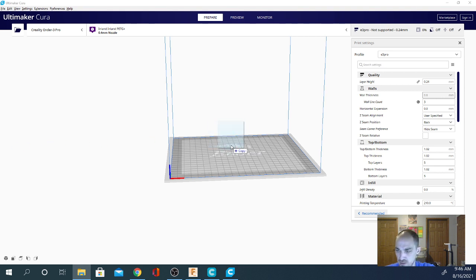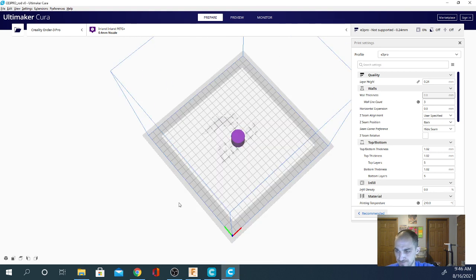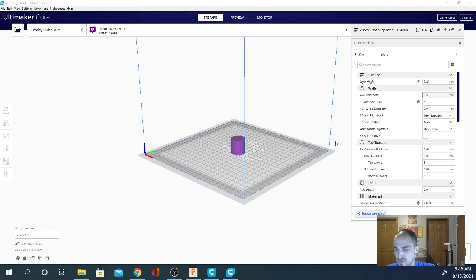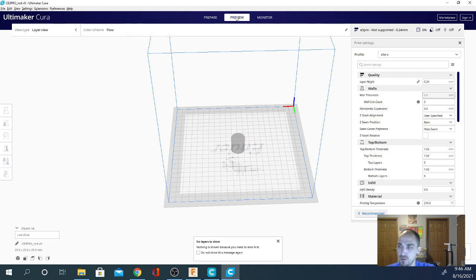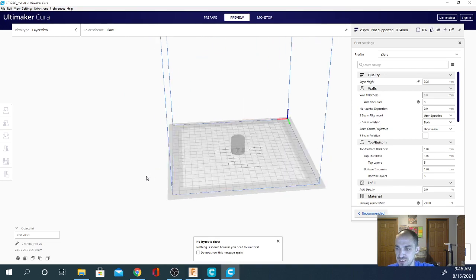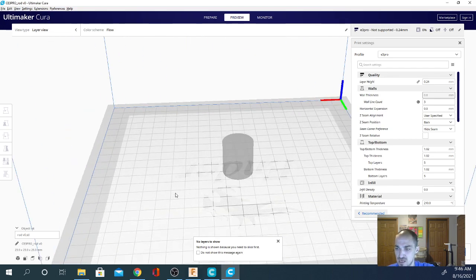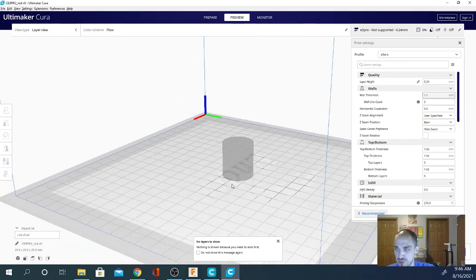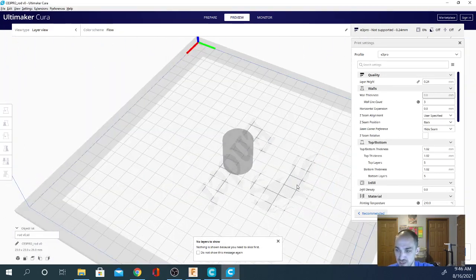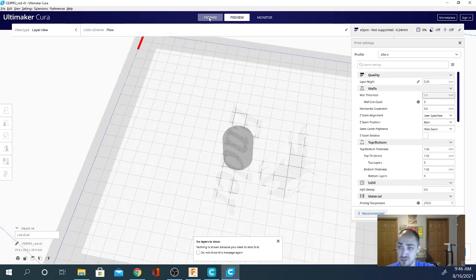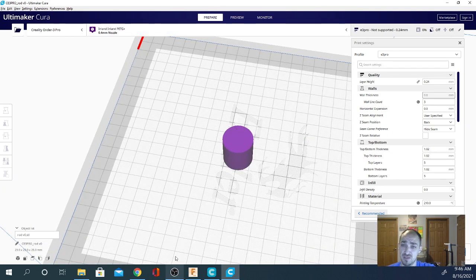So here is just a simple cylinder. Mine is showing in purple. The color designated for your model is determined by this right here. If you're in preview mode and you haven't sliced your object, you get this light gray outline and you can't alter it at all because you don't have the manipulation tools unless you're in prepare mode. So if this is the grayed out you're talking about, just click prepare here and see if that solves your problem.